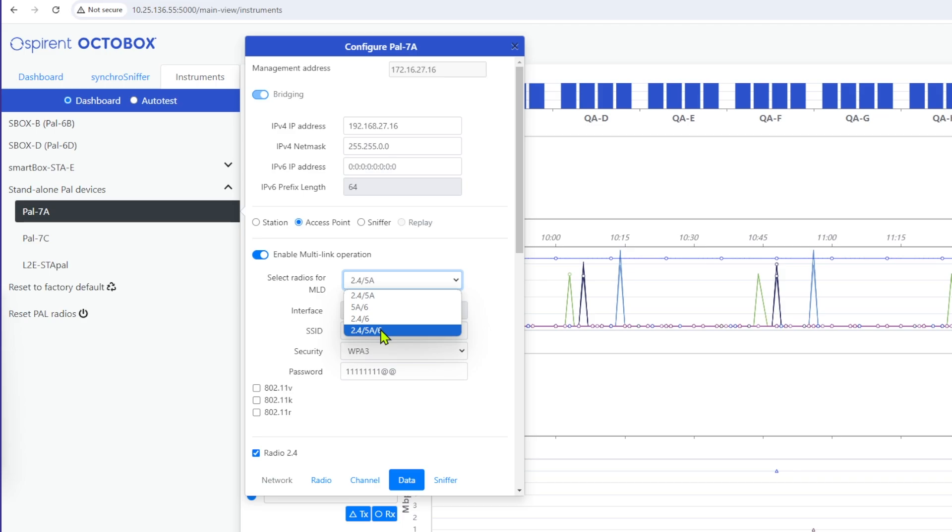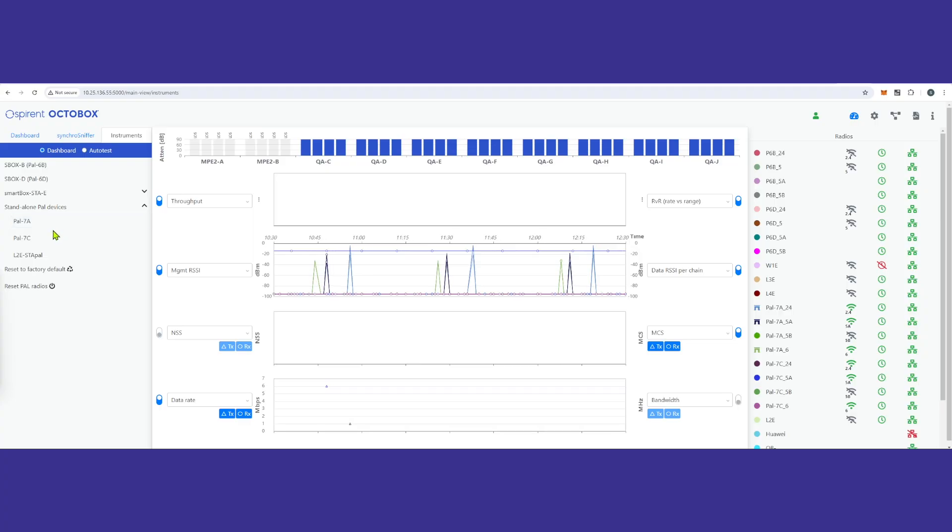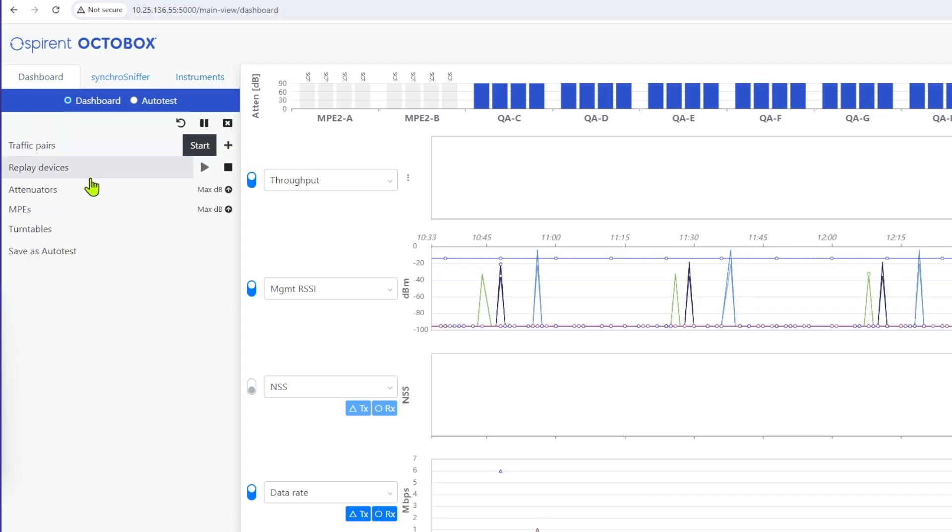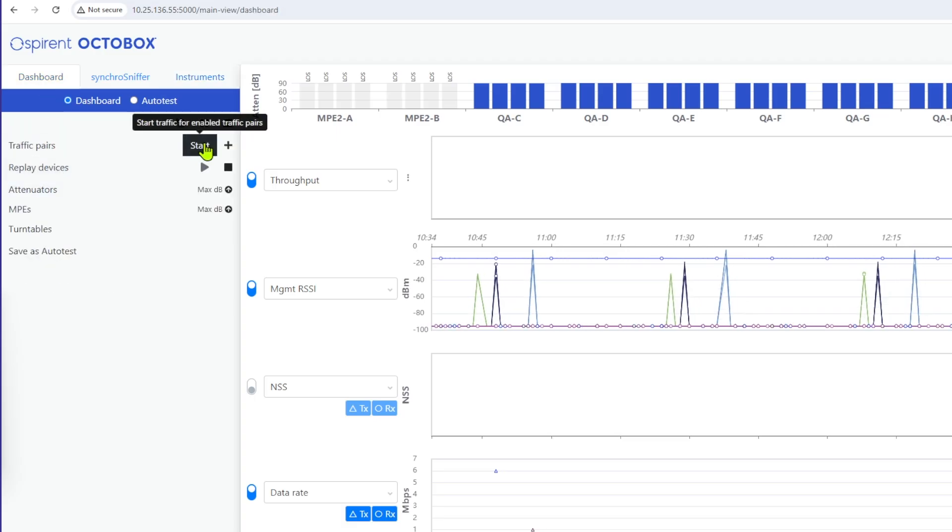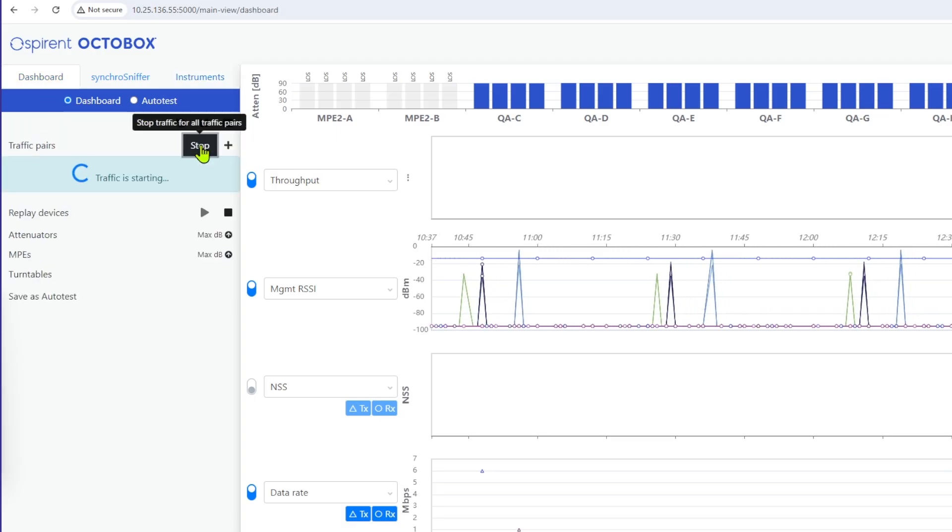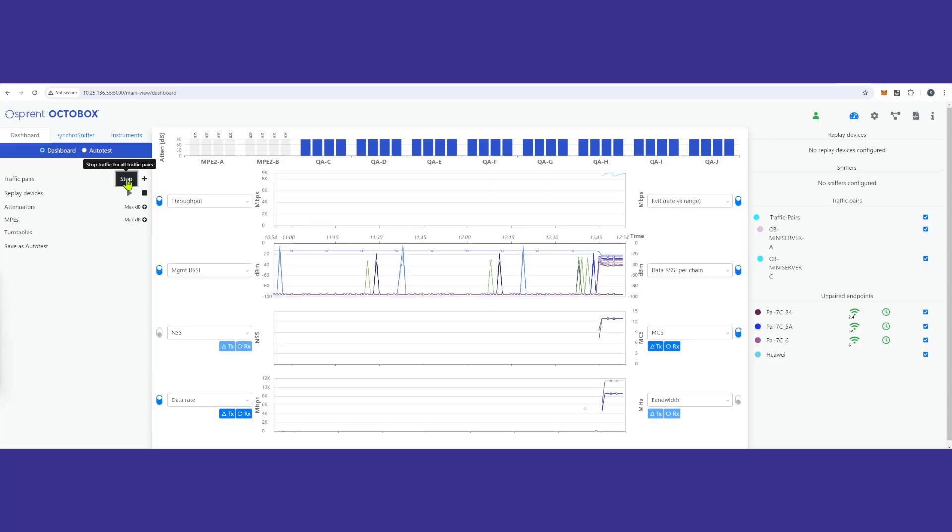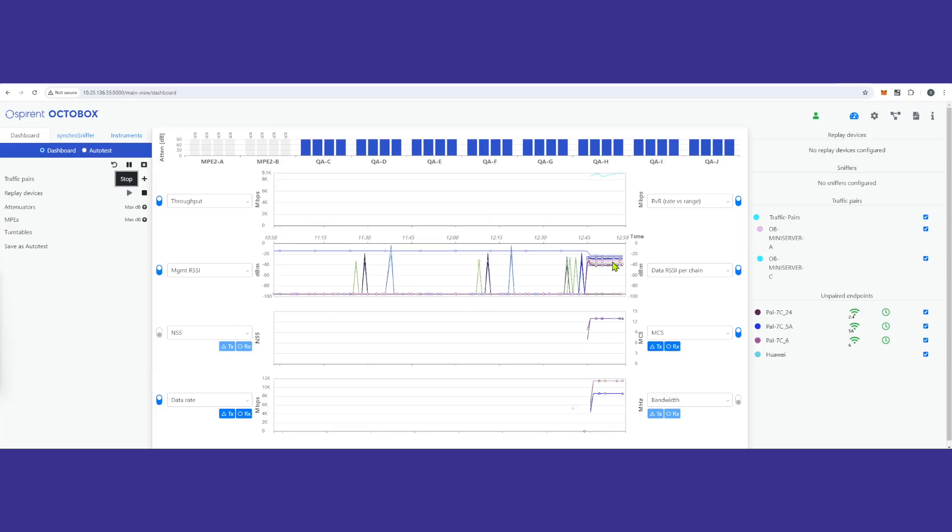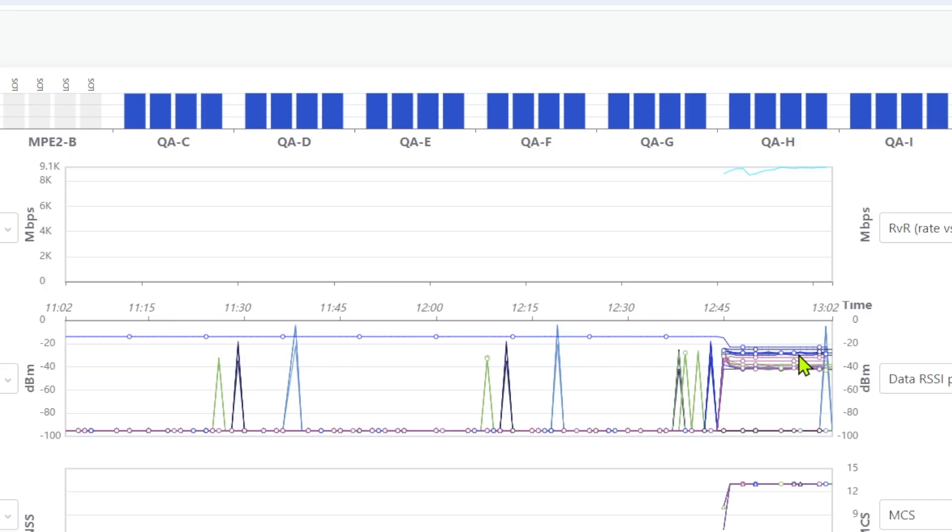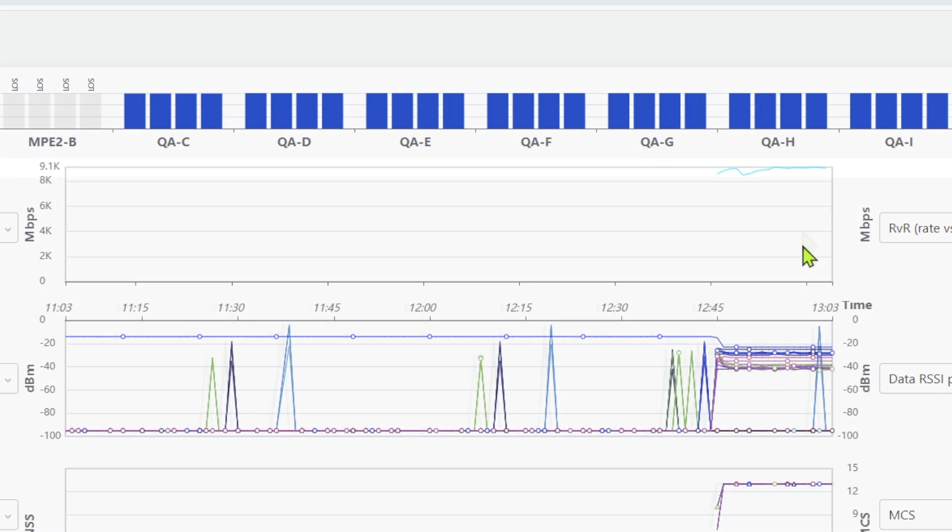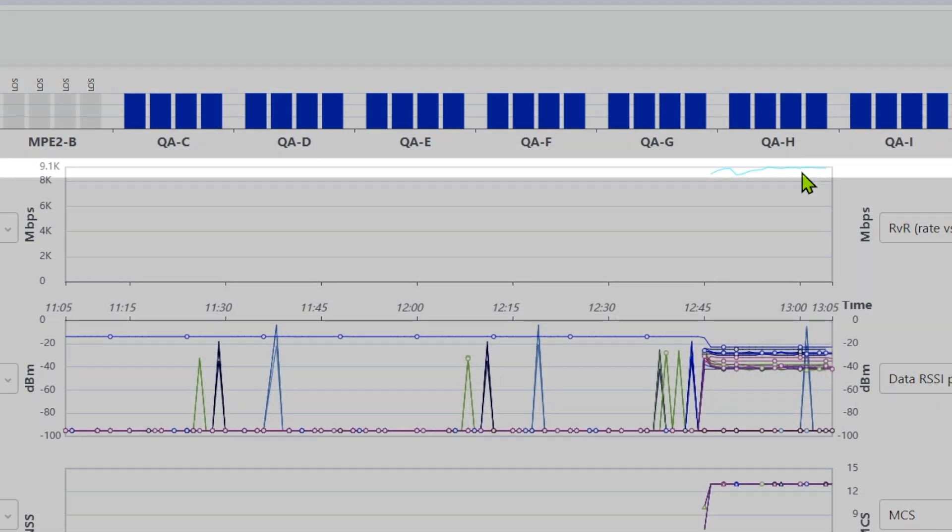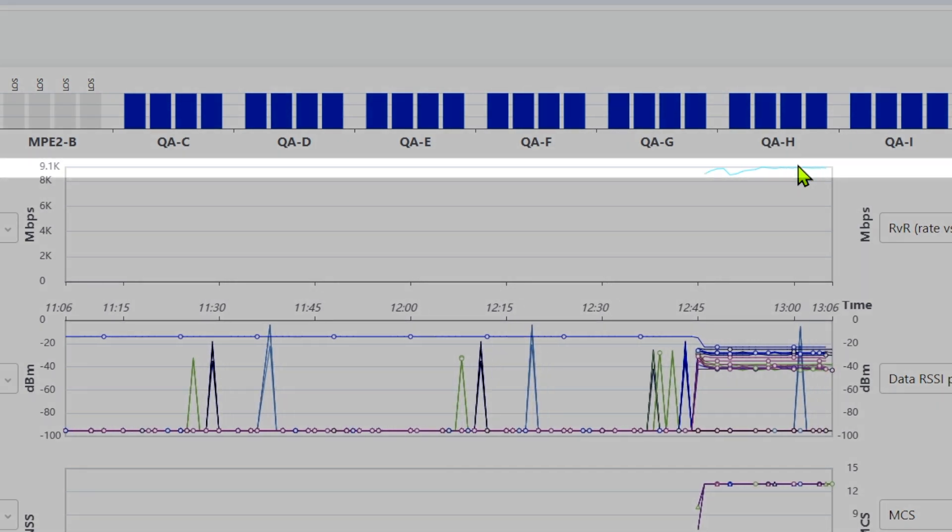To run the traffic, select the main dashboard tab and start. You will see the change in the RSSI, which indicates very good signal strength, and the throughput reading is at or just above 9 Gbps.